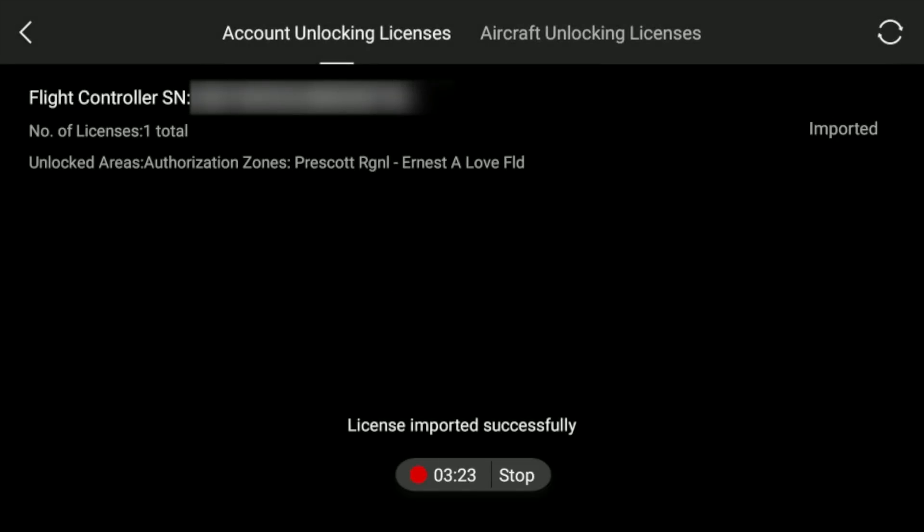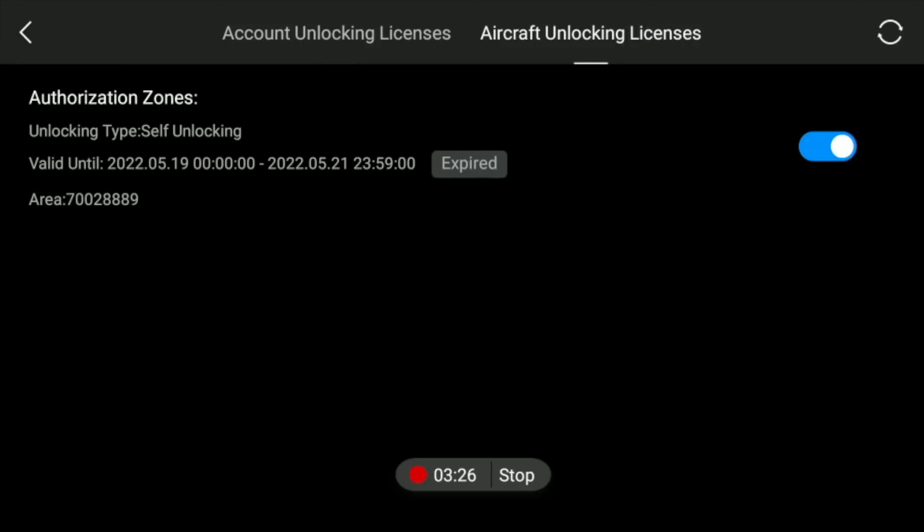And then what it did - it says license imported successfully. If we go to aircraft unlocking licenses, here it is, and that little toggle is showing that tick mark right here. So that's it. That's how you do unlock these days in the new procedure.